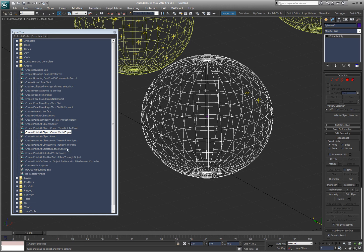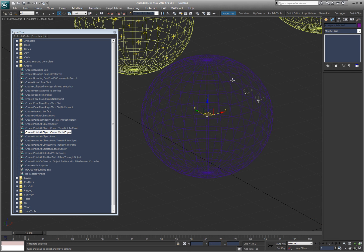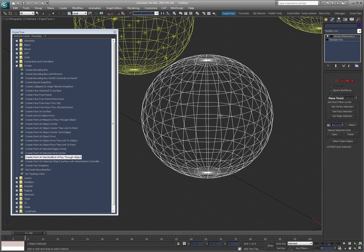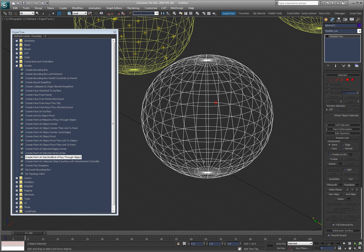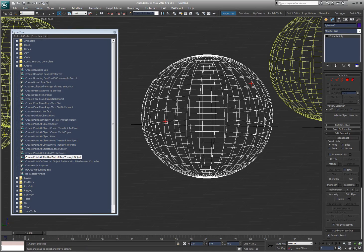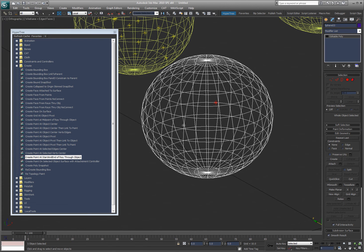Create point at start and end of ray through object. So I'll take this and I'll start at end of ray through object. And I'm just going to click and then right click to get out of it. And if I rotate, you can see it created it from when the ray hit the object and then when the ray left the object.